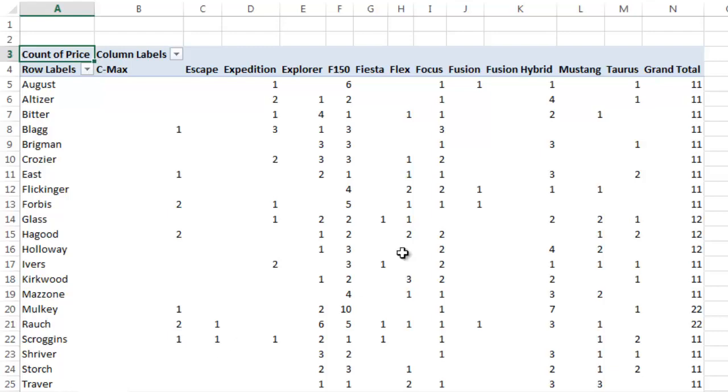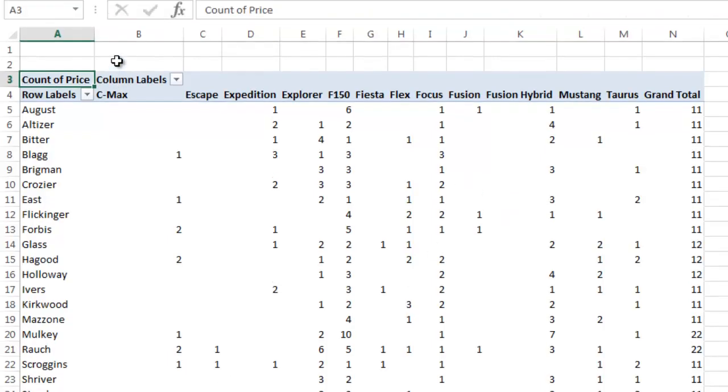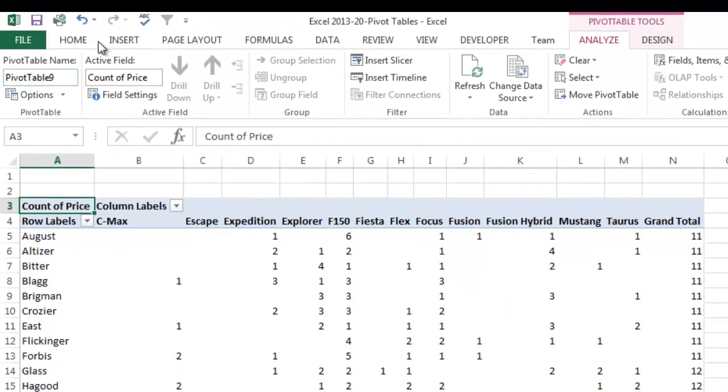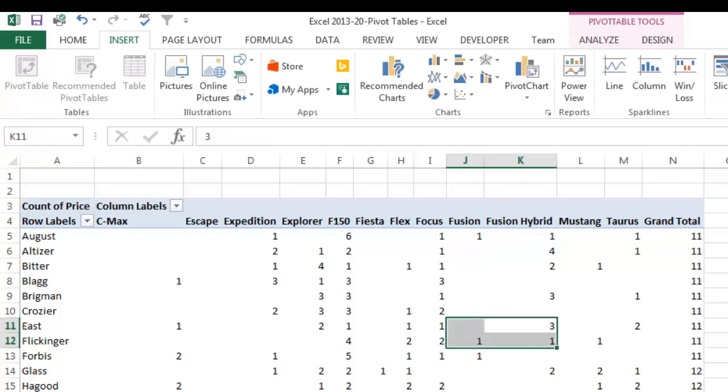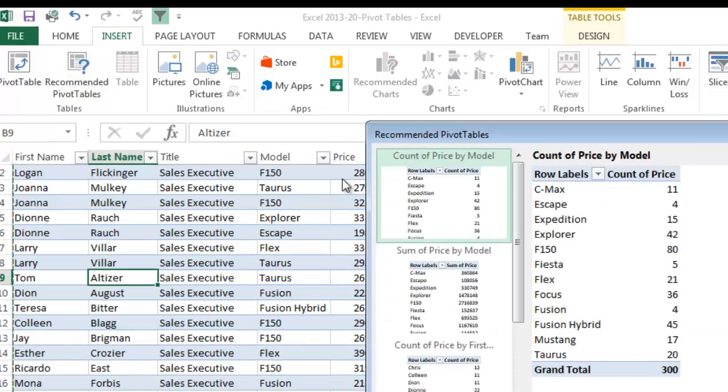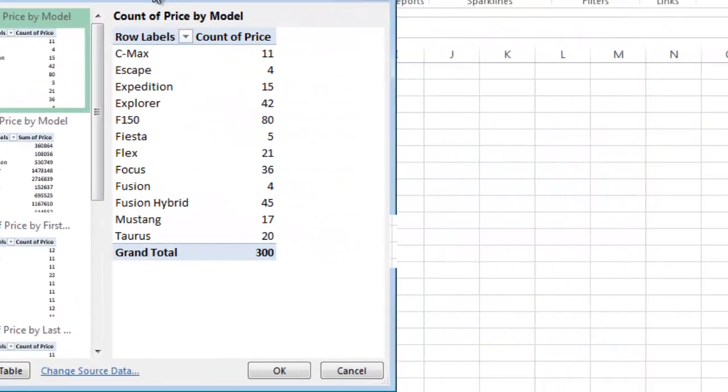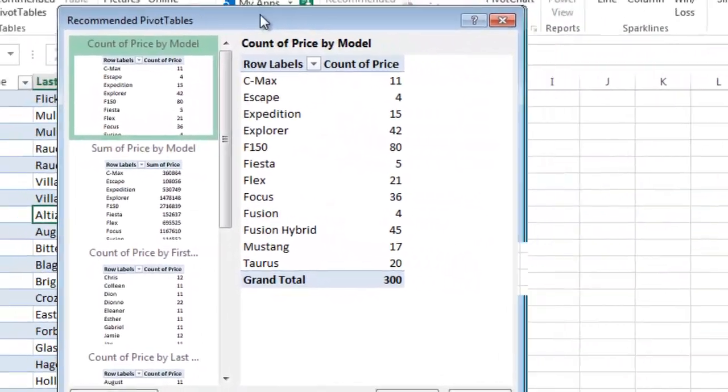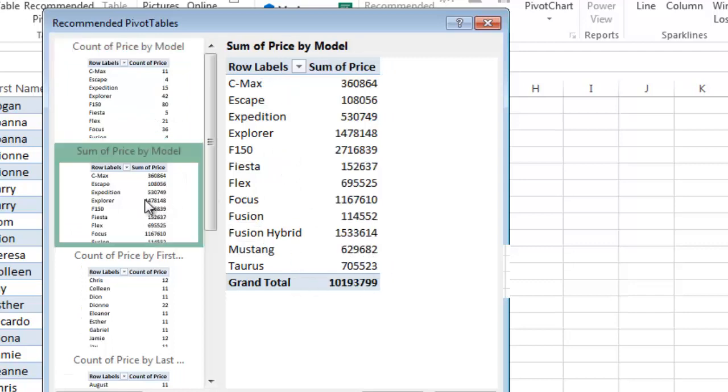The other thing that's nice is when you go into insert again. Let me go back to the sheet where I have my table. I'm going to go into insert, recommended pivot tables, which gives you several options here. So here's some good examples. Count of price by model, so we did that same one. Sum of price by model. Count of price by first name.